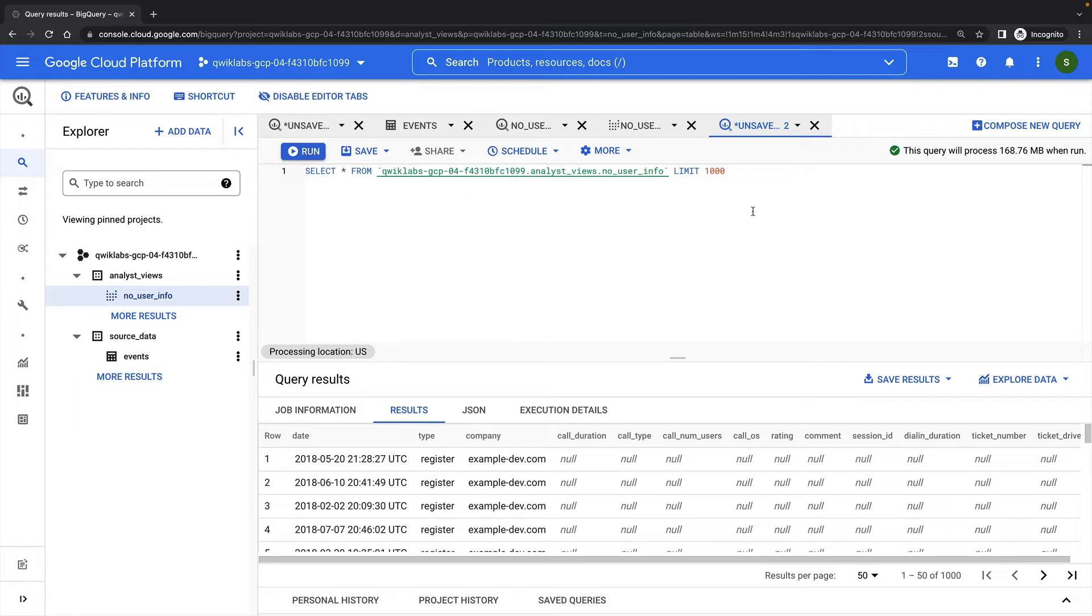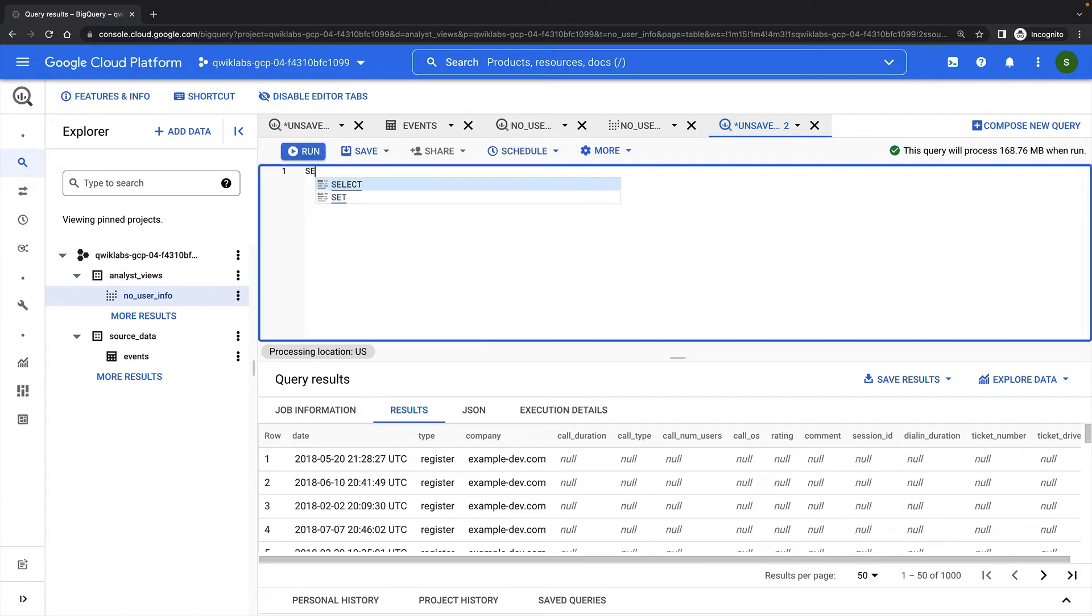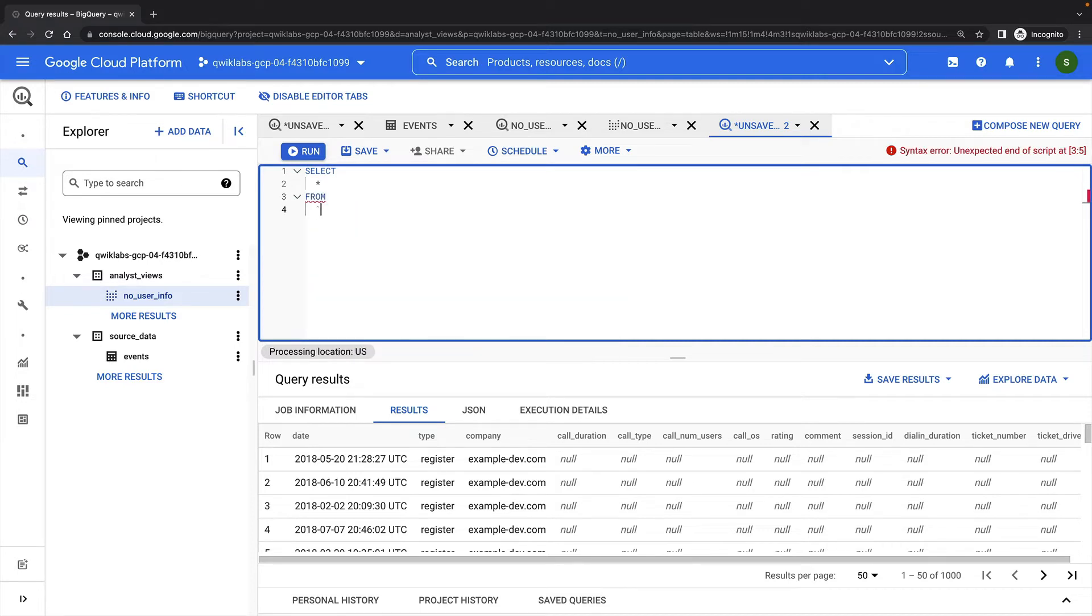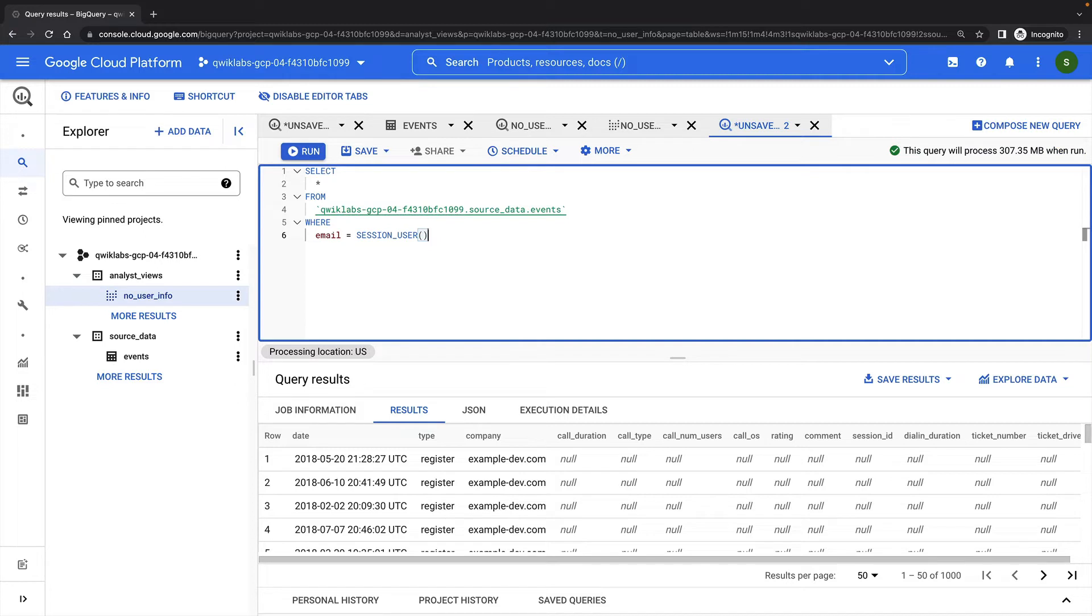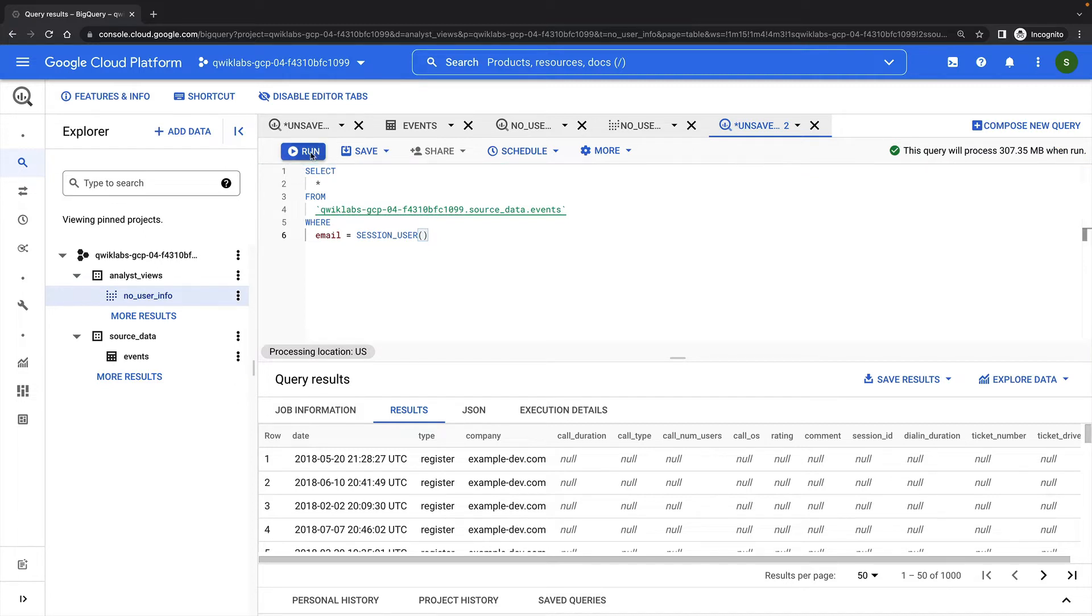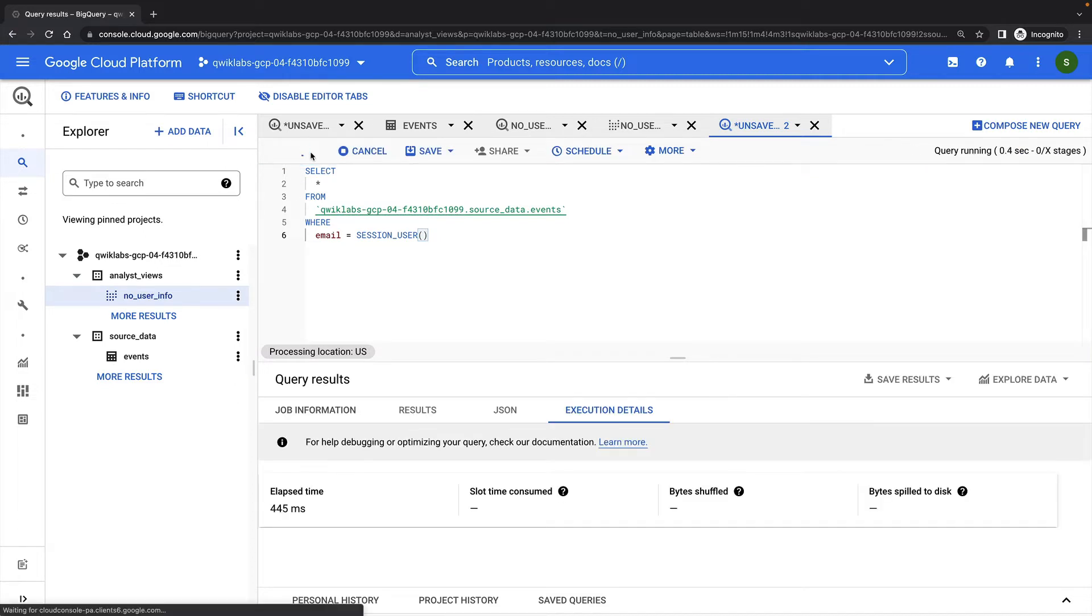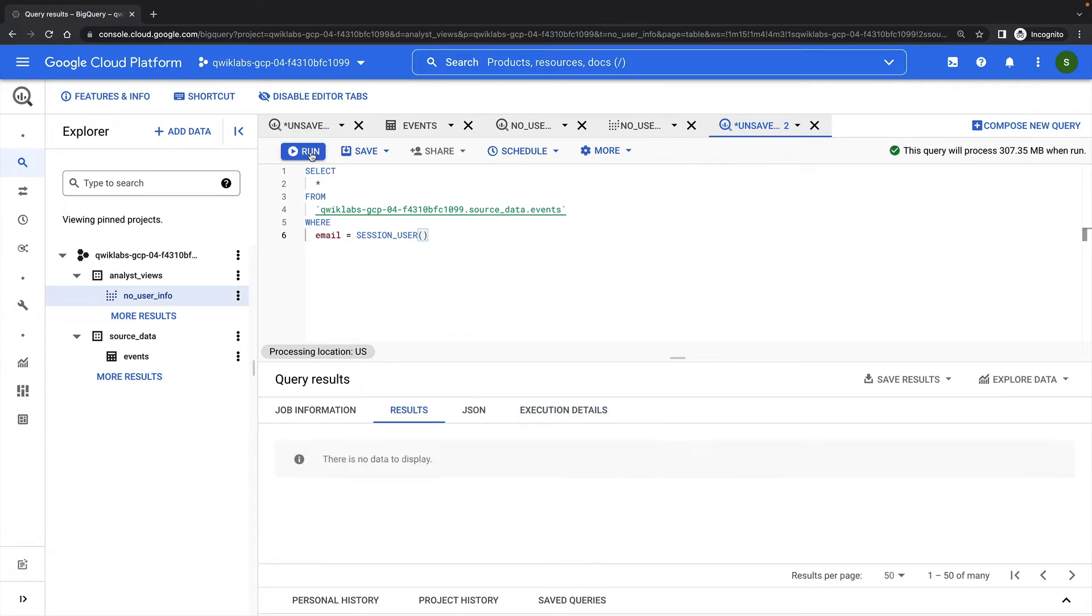Now I'll create a second view, which will only show rows for the logged-in user. I can do this with the SessionUser function. This view will allow users to see their own events, but no one else's. So there are no events for my current user, but when I use this view as another user in a moment, I should see those rows that I updated earlier.